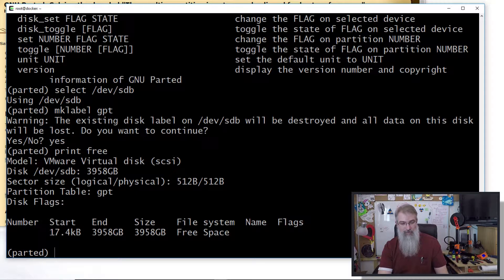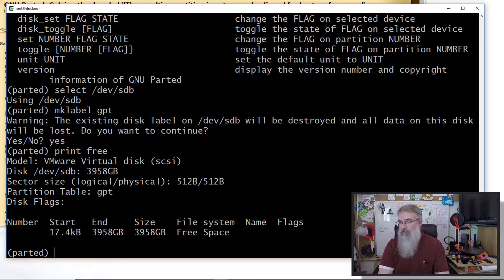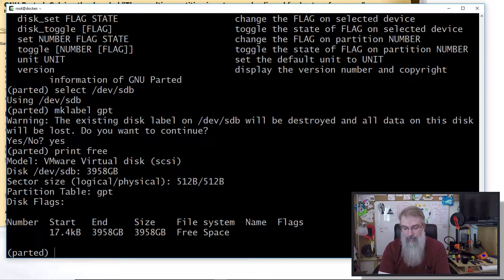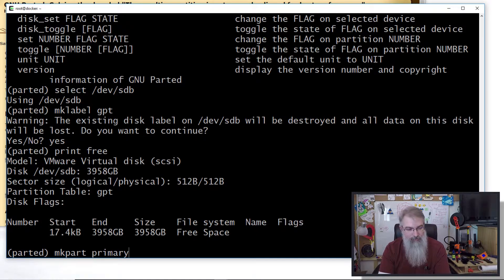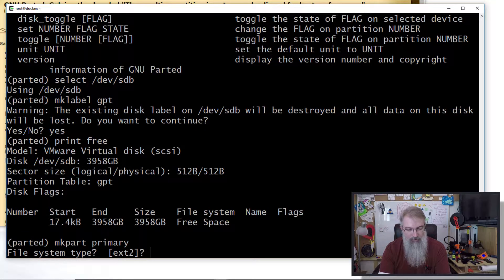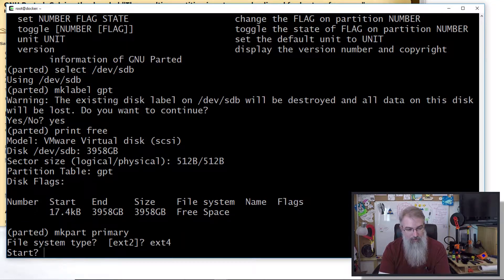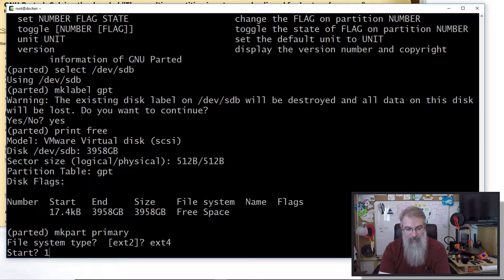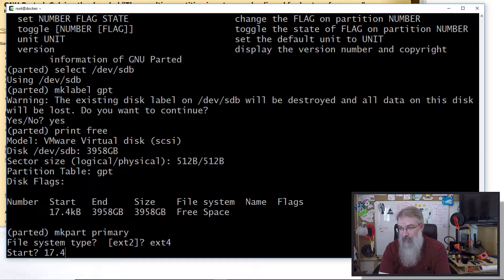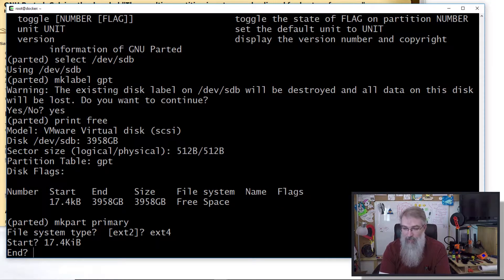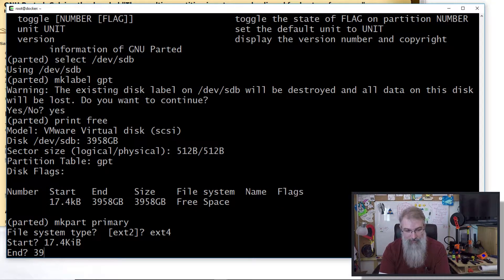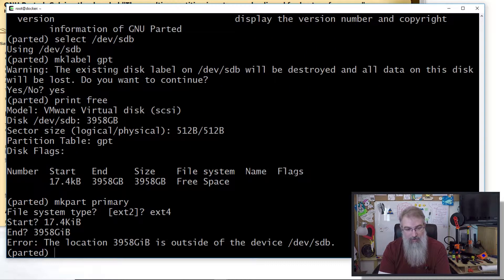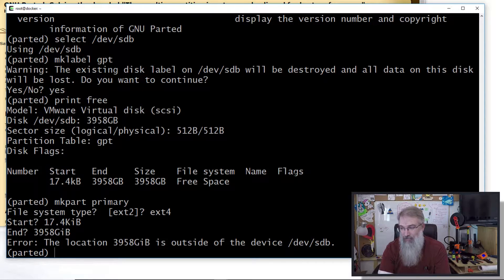Now if I do a mkpart primary ext4, this is where we can have issues potentially. I'll say start at 17.4 kilobytes, you would think would work, right? And you look at that and you say 3958 gigabytes - it's outside of it. So you have a problem here.